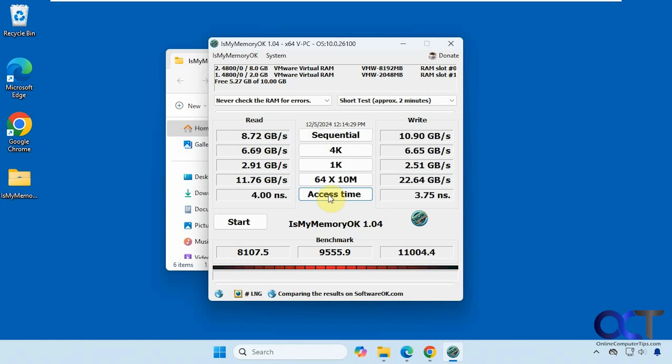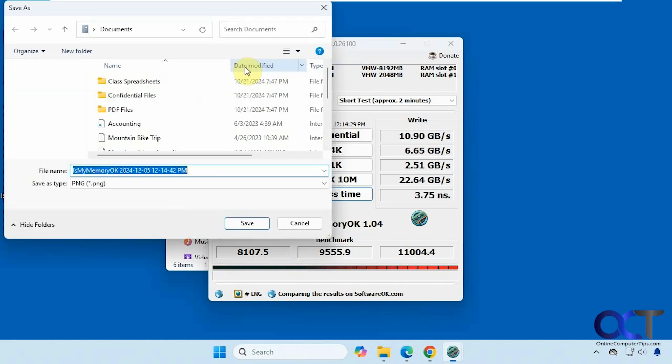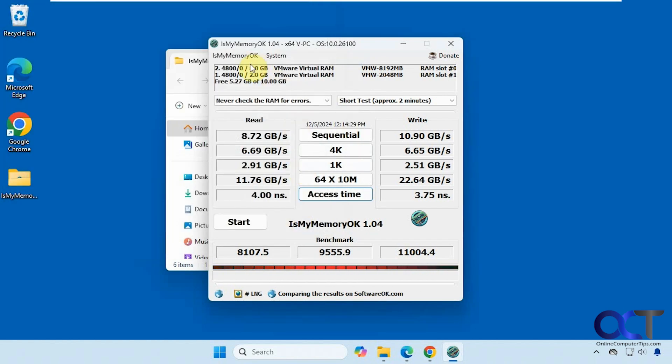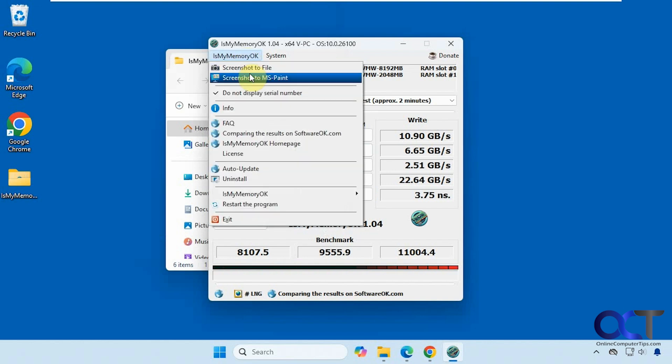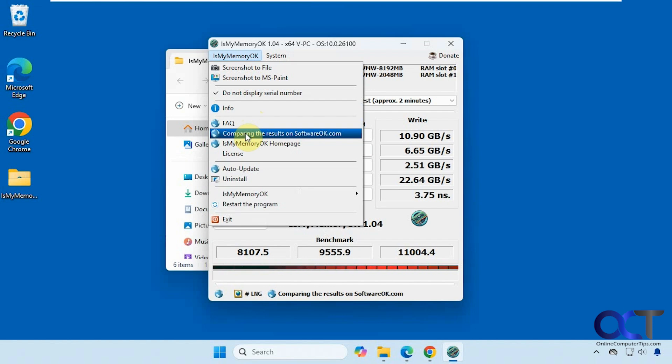Now you can see we have similar results, but they are a little bit different. All right, then up here, you could screenshot to a file if you want to save your results. Send it to paint. You could do this one here, which is nice. Compare the results on their website.